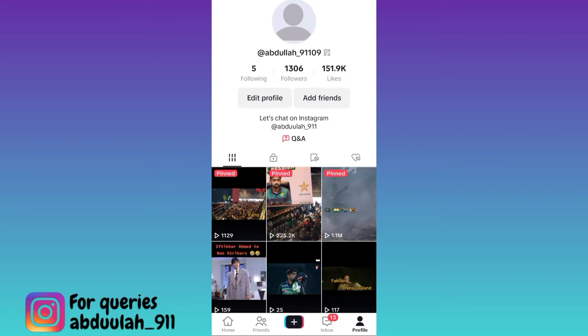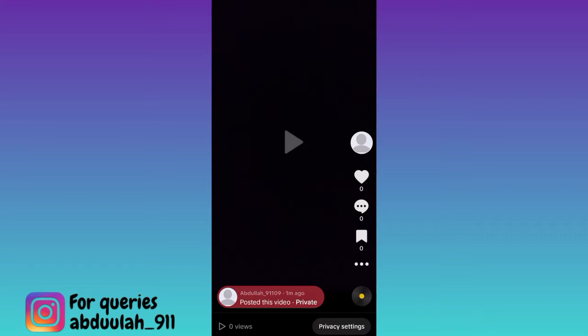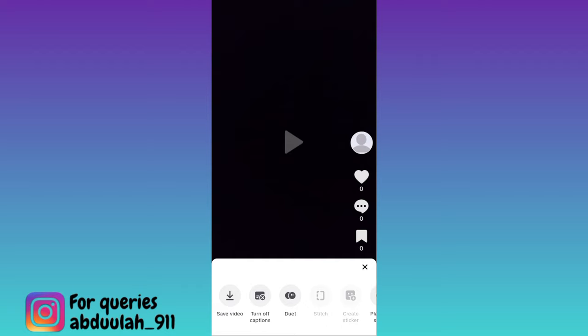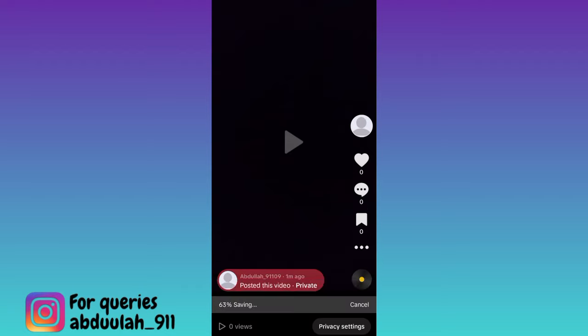Now go to the private videos of your account and open the video that you want to save to your gallery. Click on these three dots and then click on the save video option, and that's it.